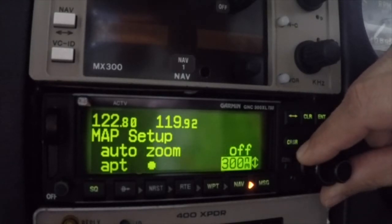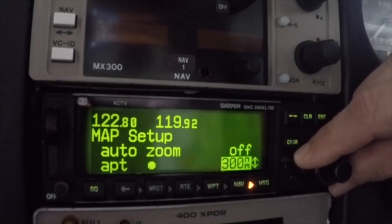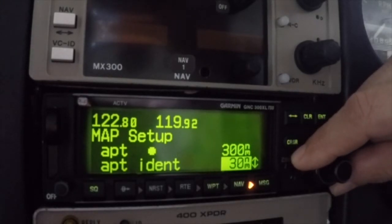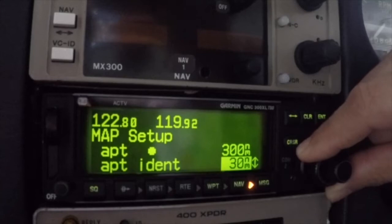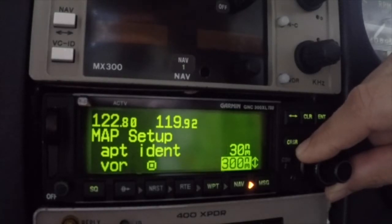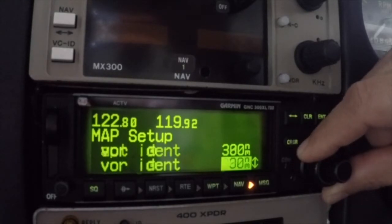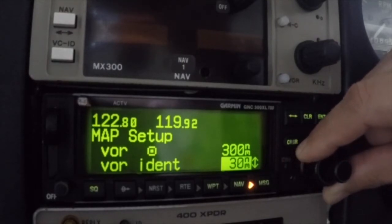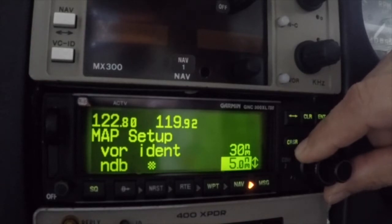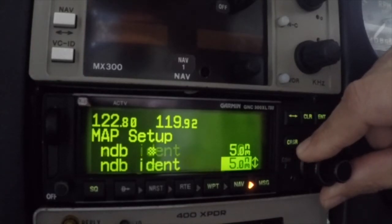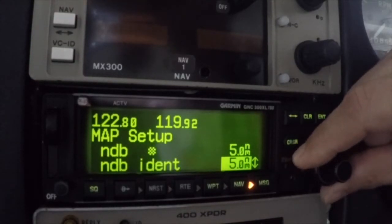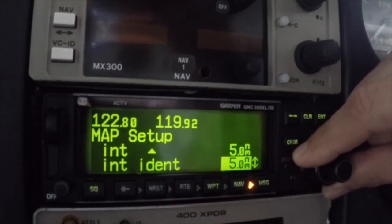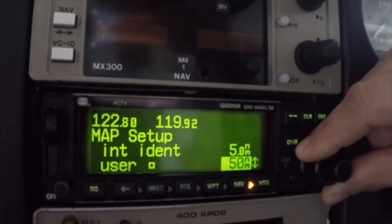The remaining options on the map setup page allow you to control when various waypoint types and their associated identifiers are included on the map display. Airspace display settings can also be specified here. This function helps you manage the clutter by limiting what is drawn at various map scales. For each type of waypoint, for example an airport, you specify the maximum map scale for that waypoint to appear. You can also disable the waypoint completely by selecting off, in which case it will not be drawn on the map at any scale.